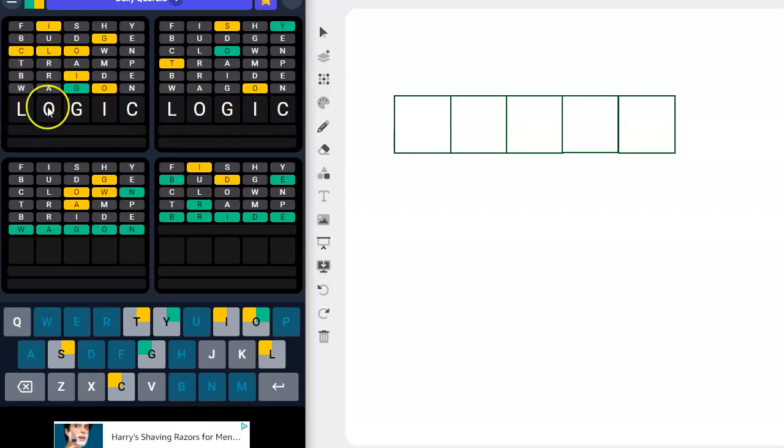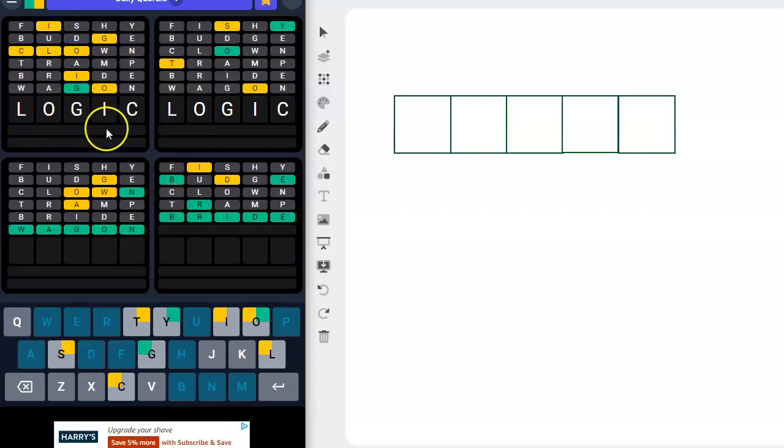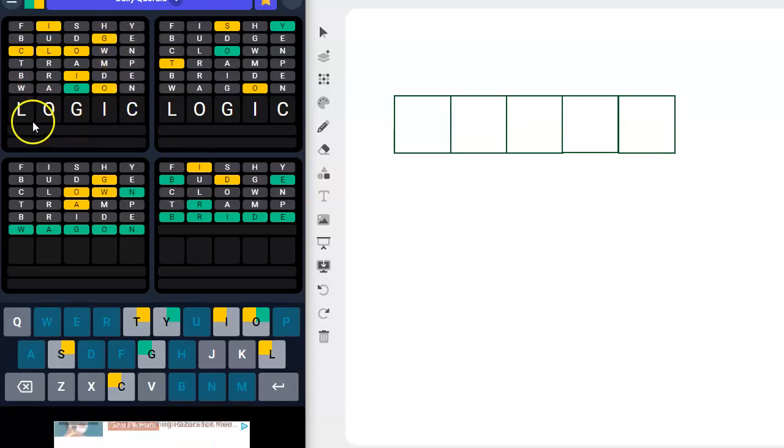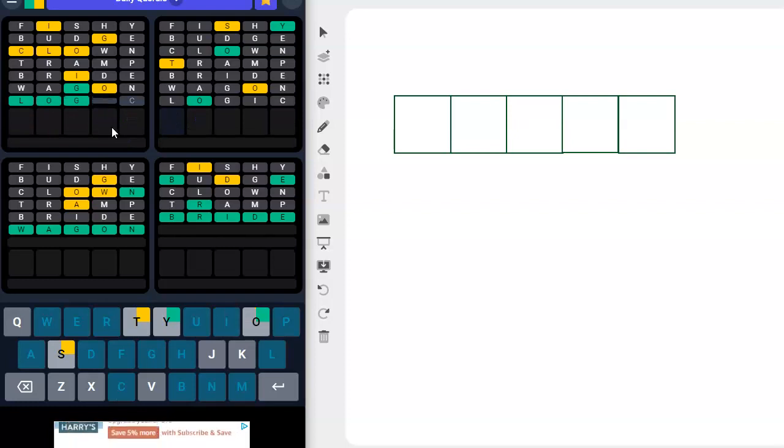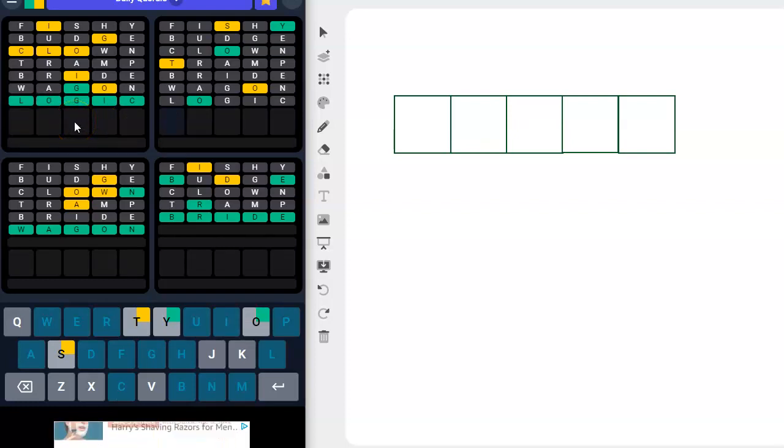L can go here, O can go here, G, I can go here, C can go here. With that blend of letters, I don't think we could anagram that into anything else, especially when we know the G is right there.